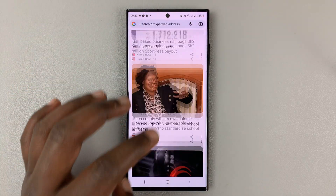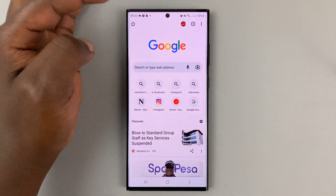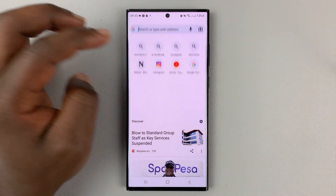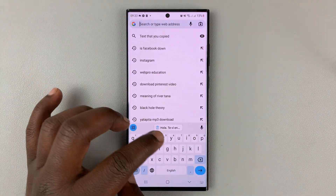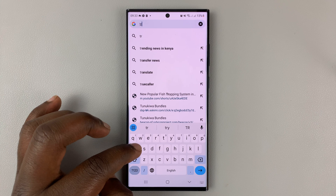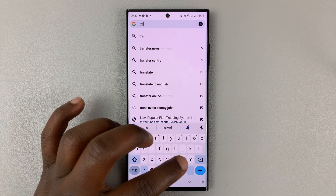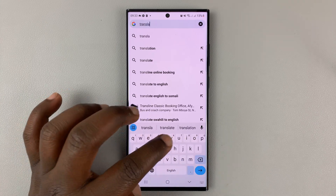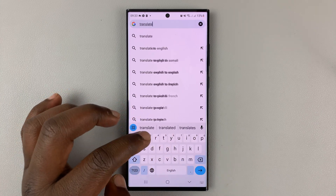So you can go to your favorite web browser, get into a new tab, and then go to Google Translate. It's at translate.google.com.